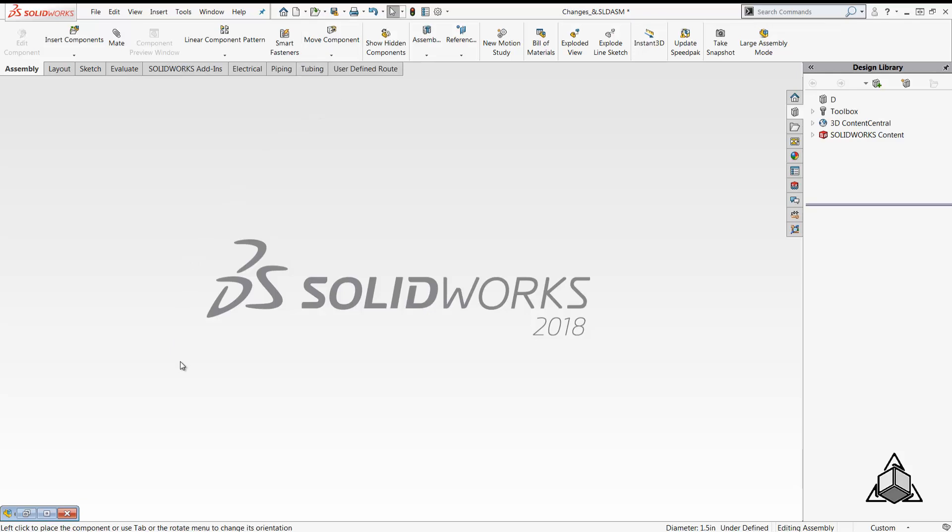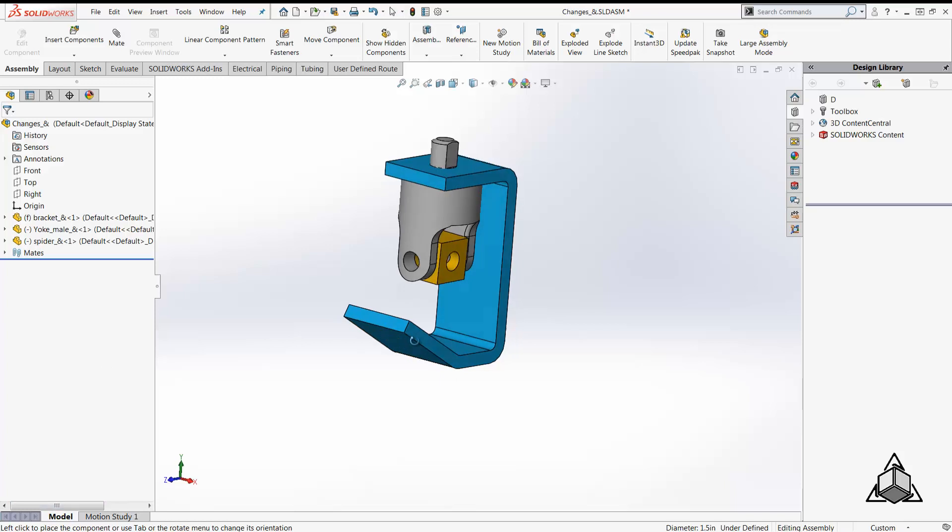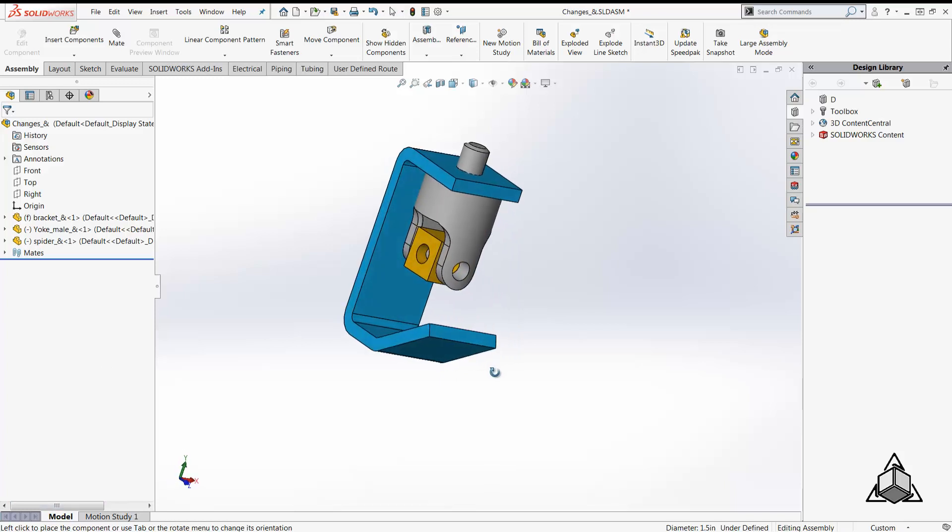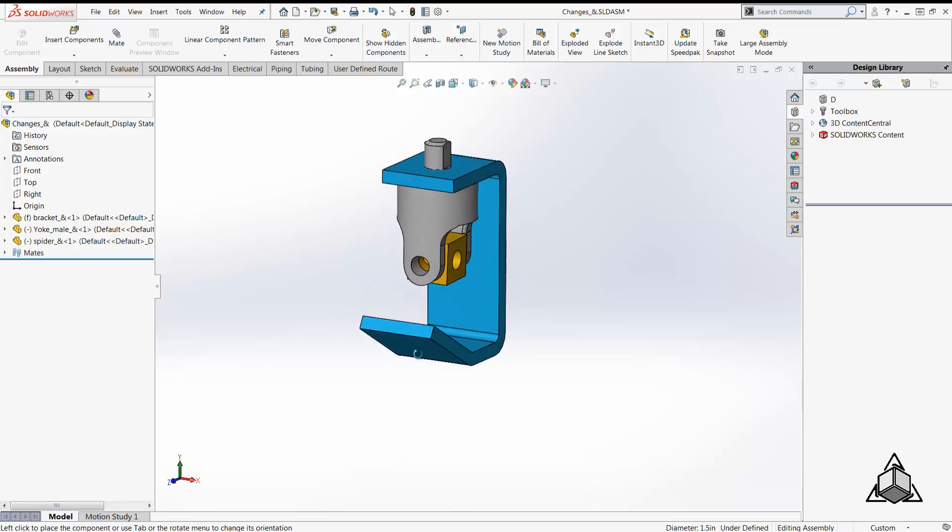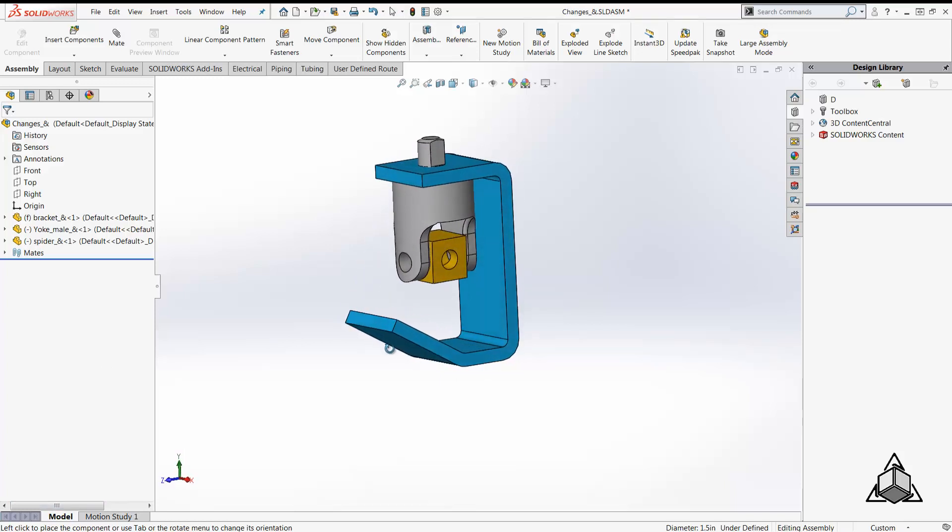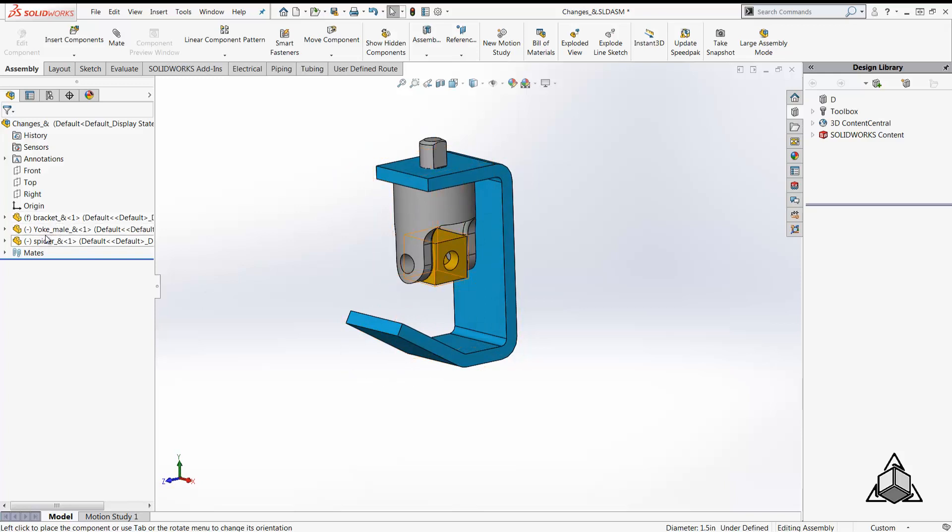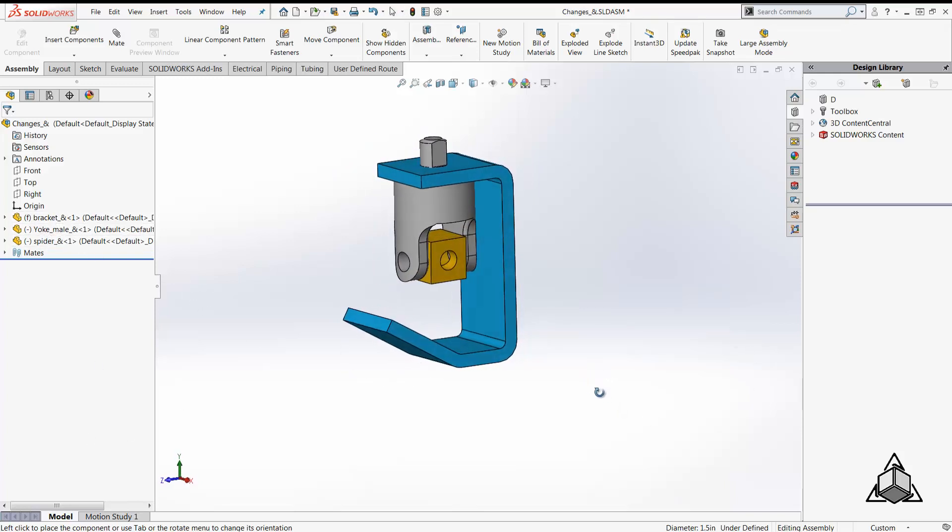Let's have a look at an example to demonstrate this functionality. The assembly already contains a few components and we are going to learn a few ways to add the remaining components easily by rotating them in the UI and then mating them.